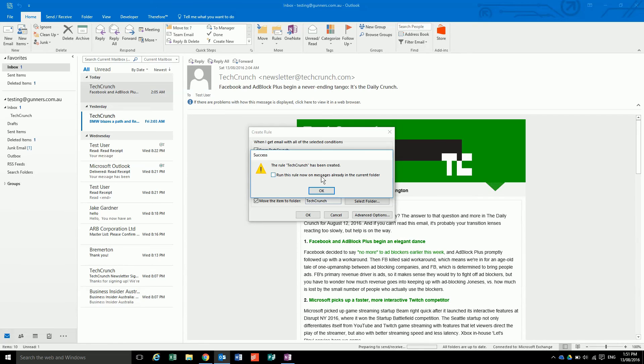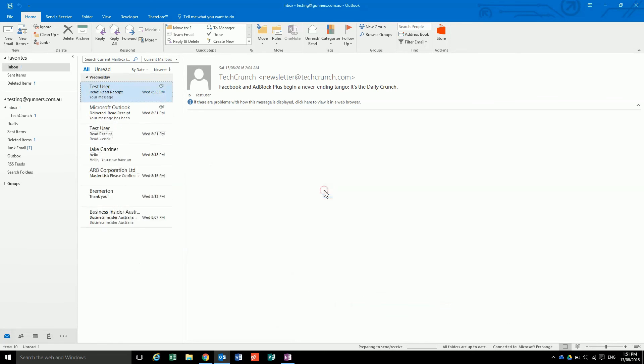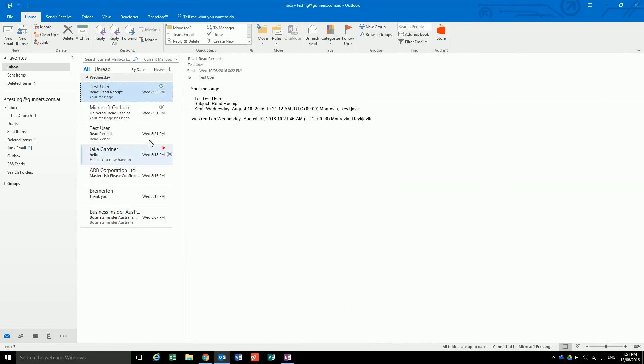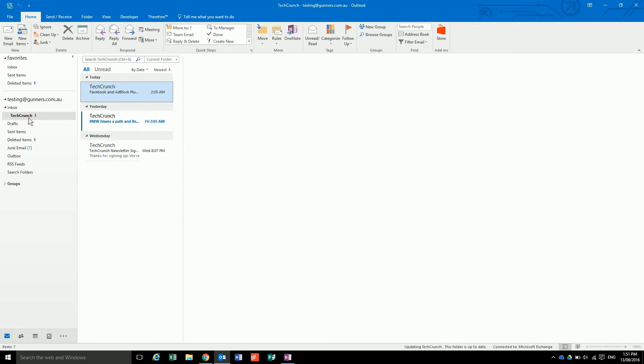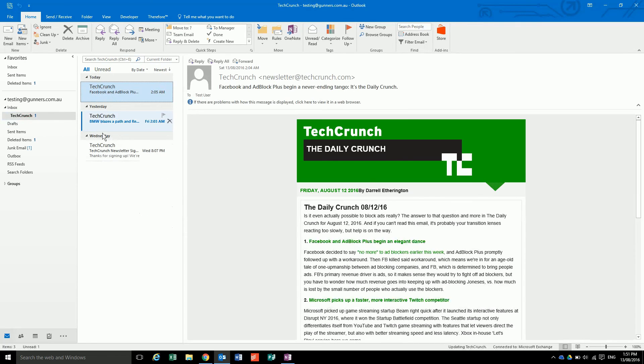So I do, and it will run the rule on the inbox. As you can see, all of the emails from TechCrunch have now gone into this folder.